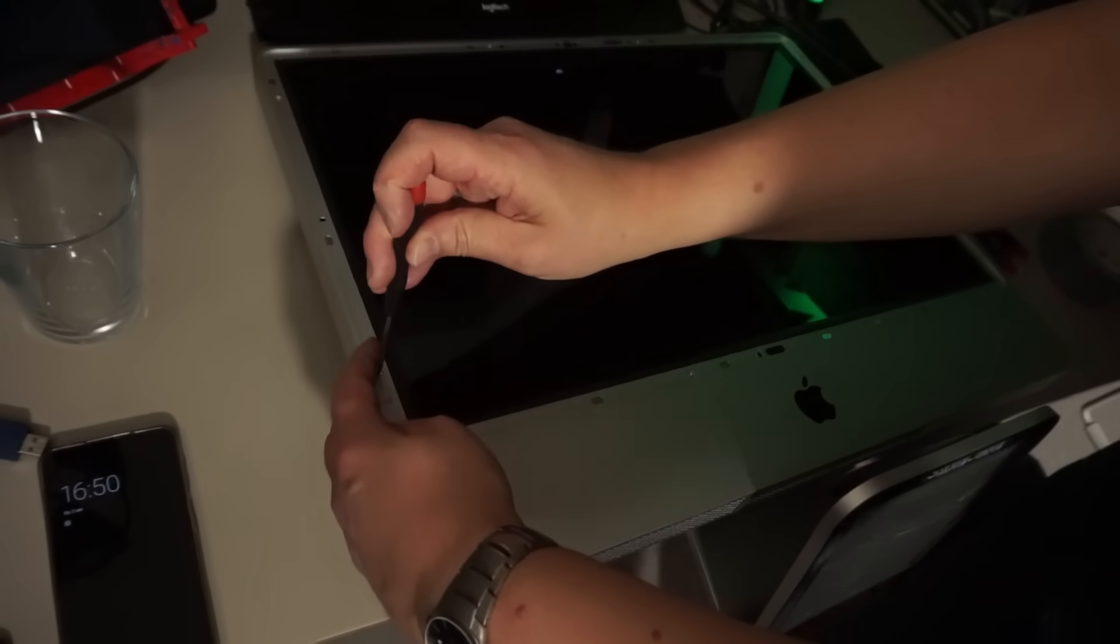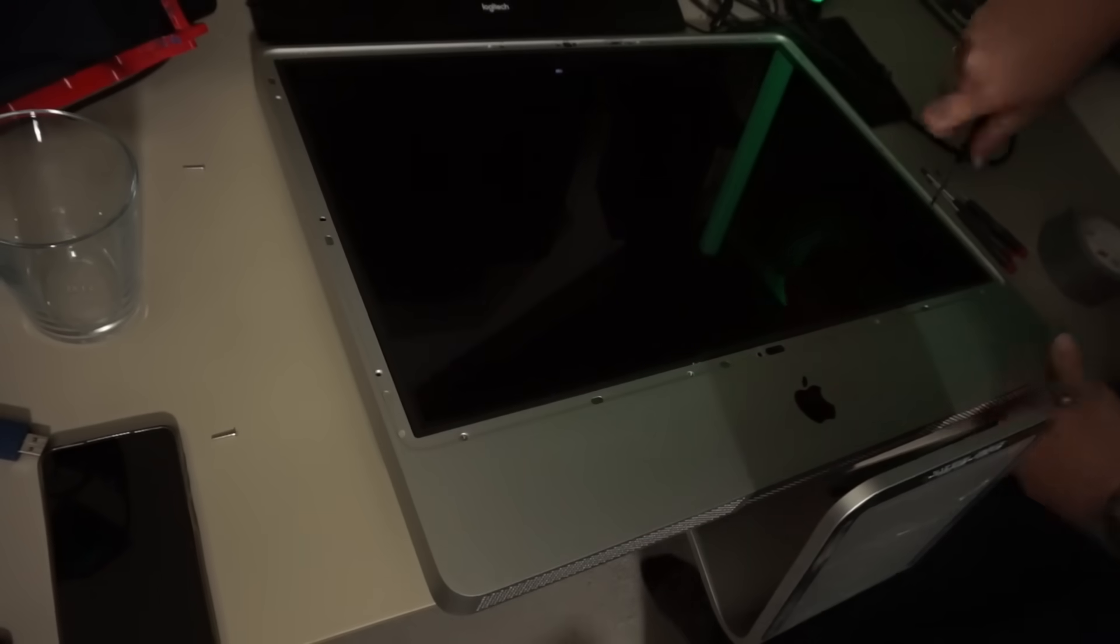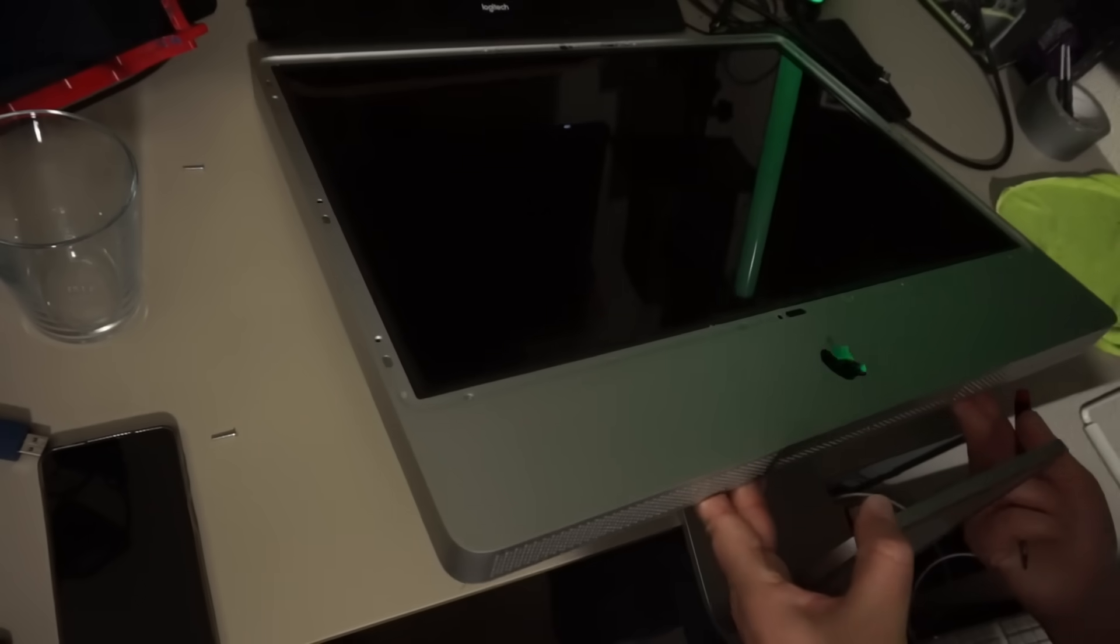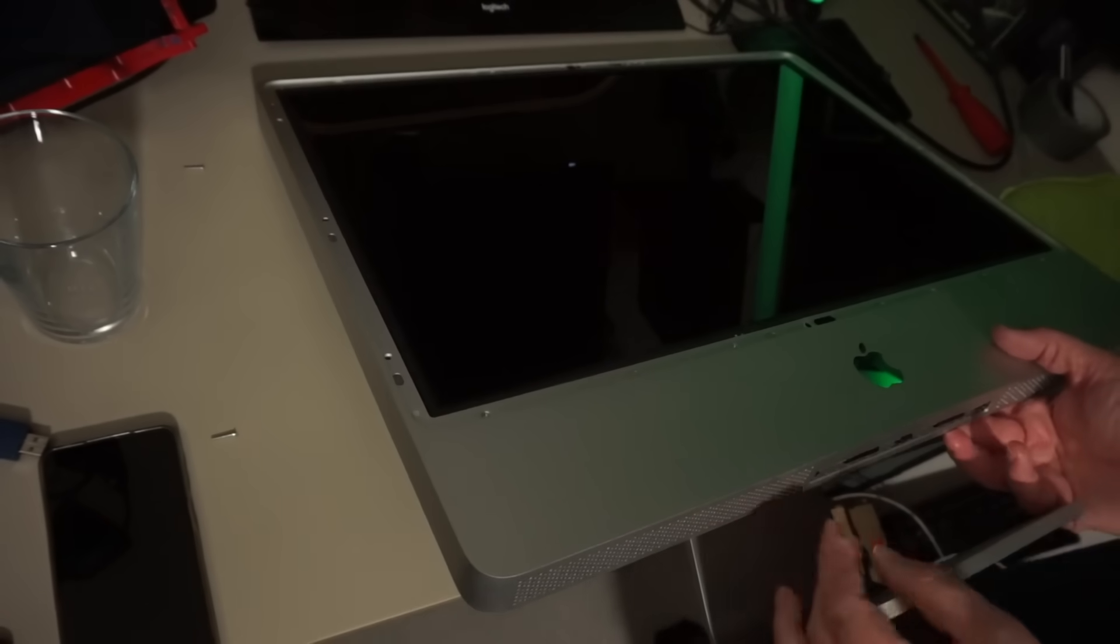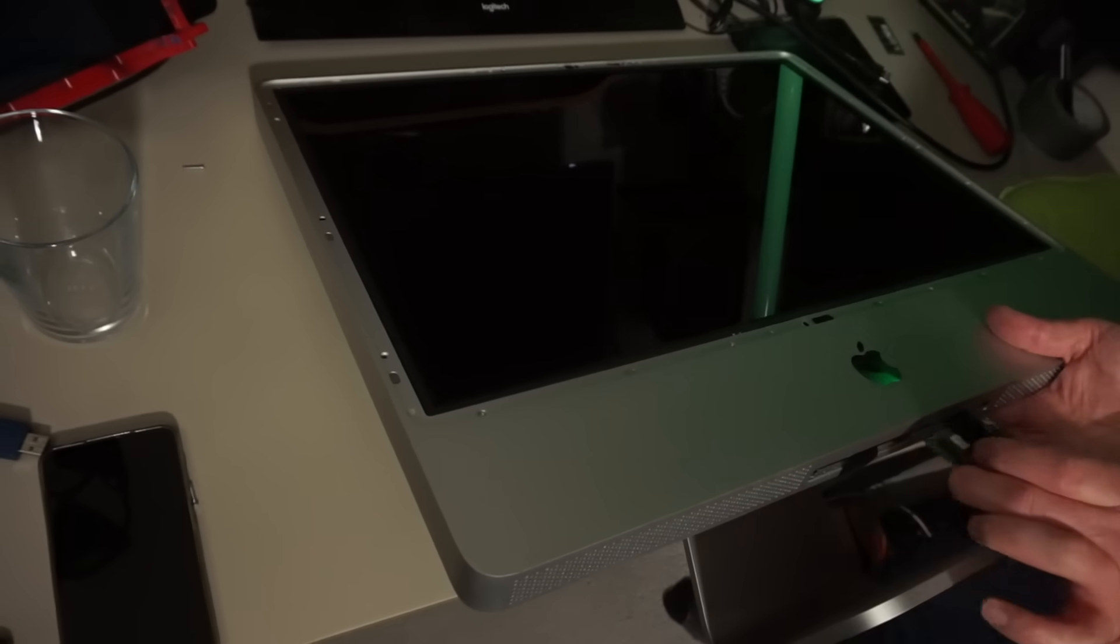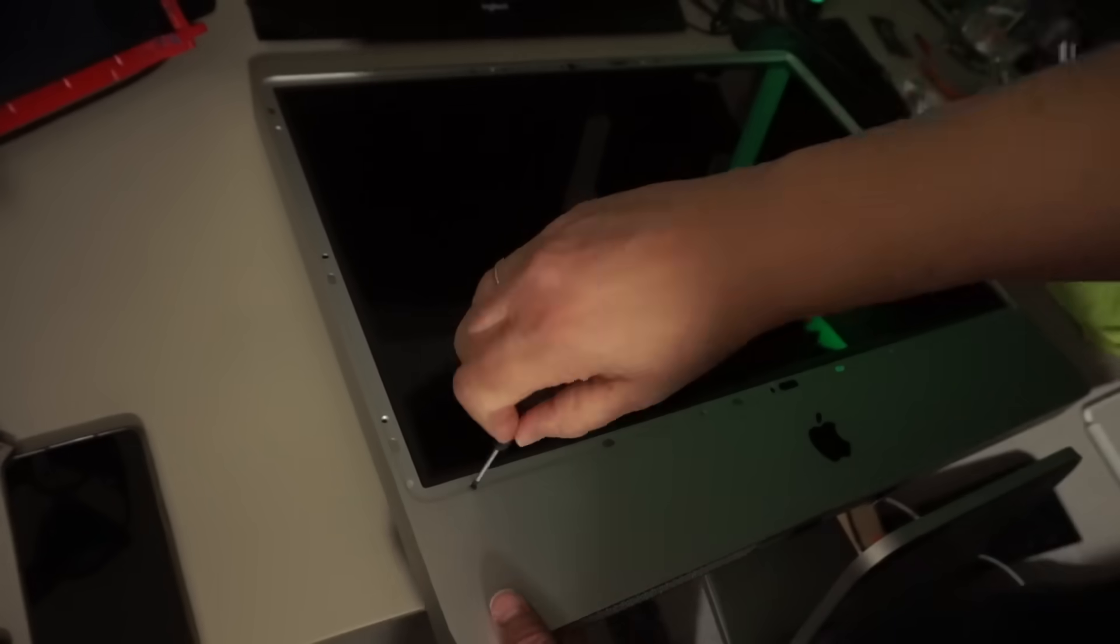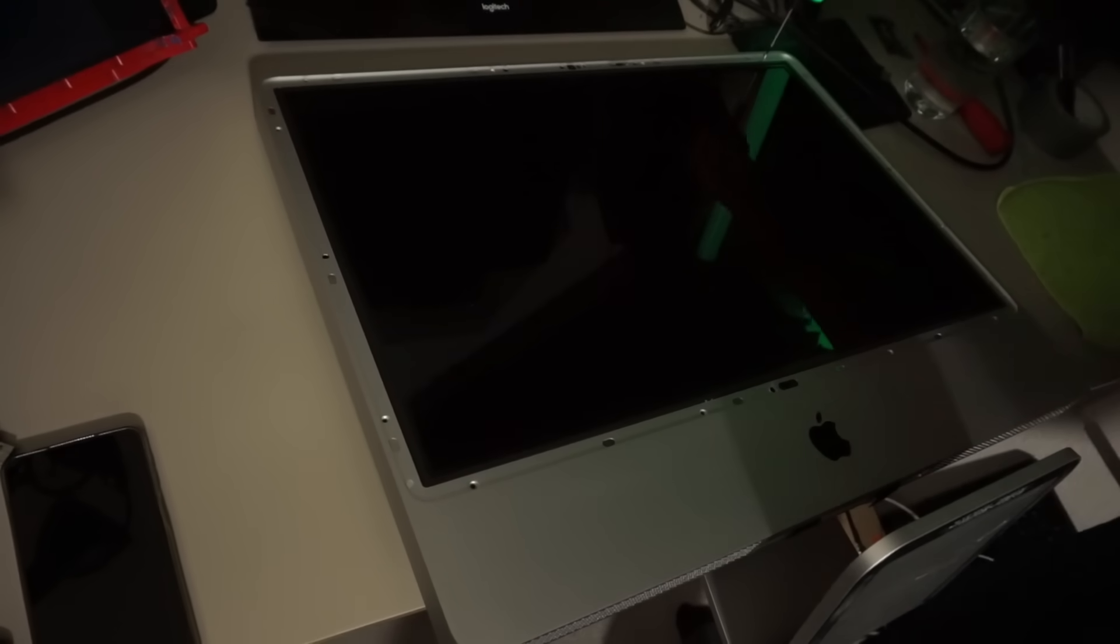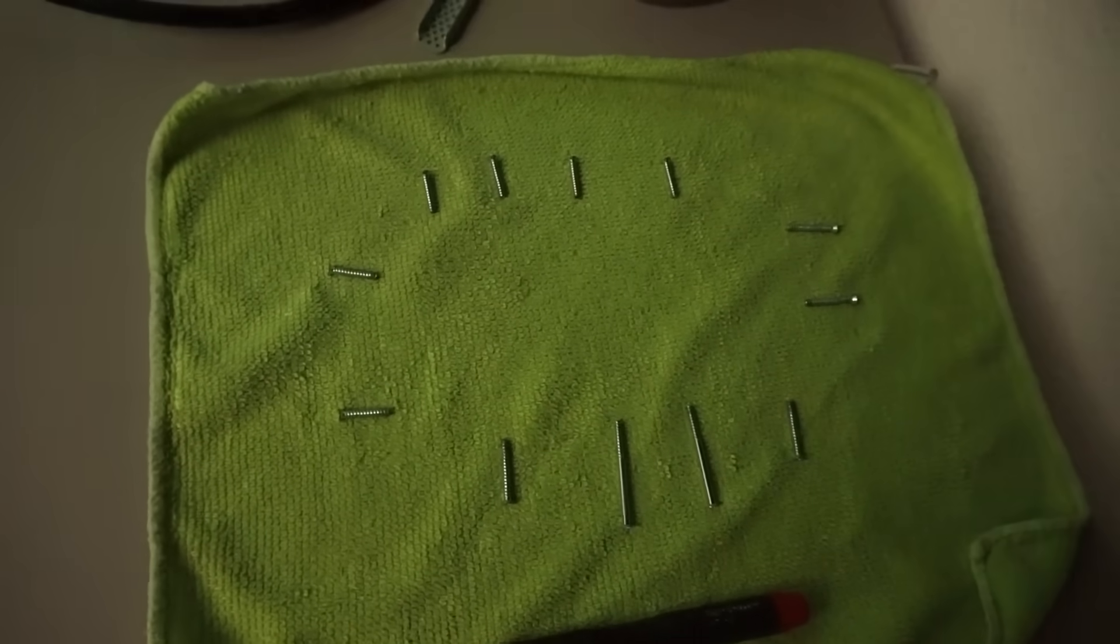Next, we're going to remove no less than 12 Torx screws to release the front part of the body. Crap, forgot the memory cover. That has to go out first. I don't think you actually need to remove the memory modules, but better safe than sorry, right? Obviously, there was no way they could make all screws the same length, right? I placed them in the order in which I took them out.